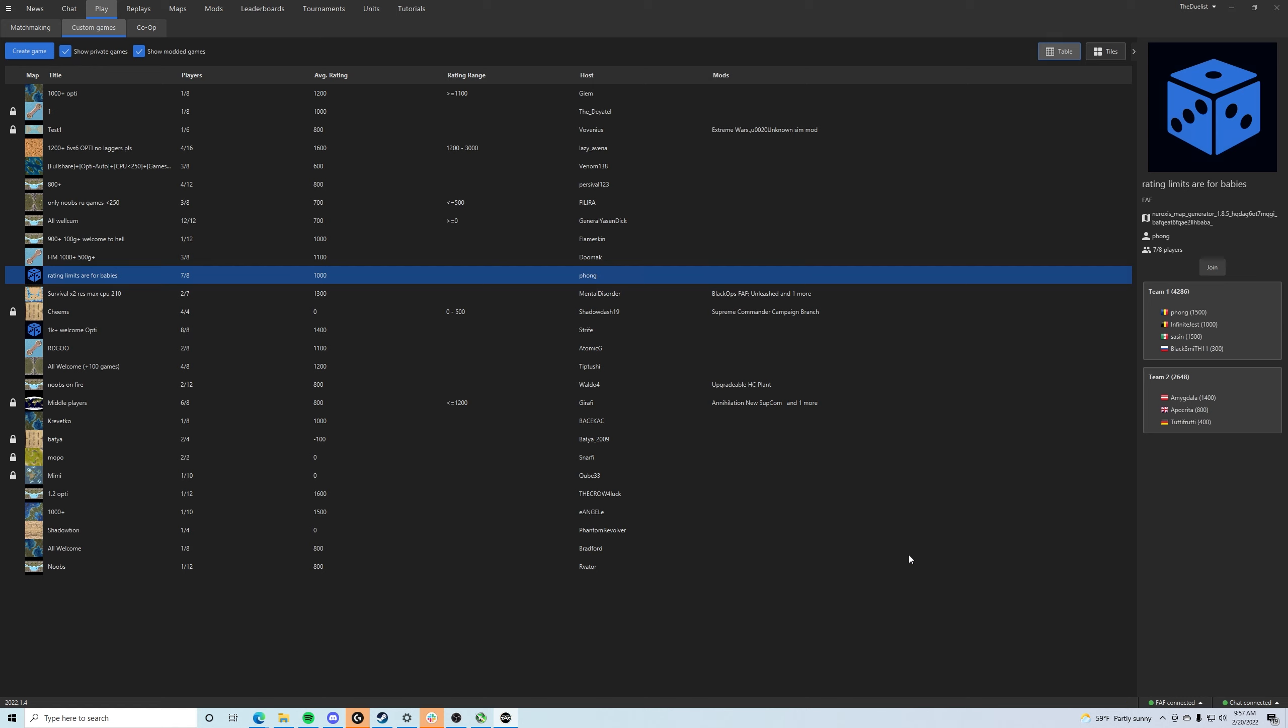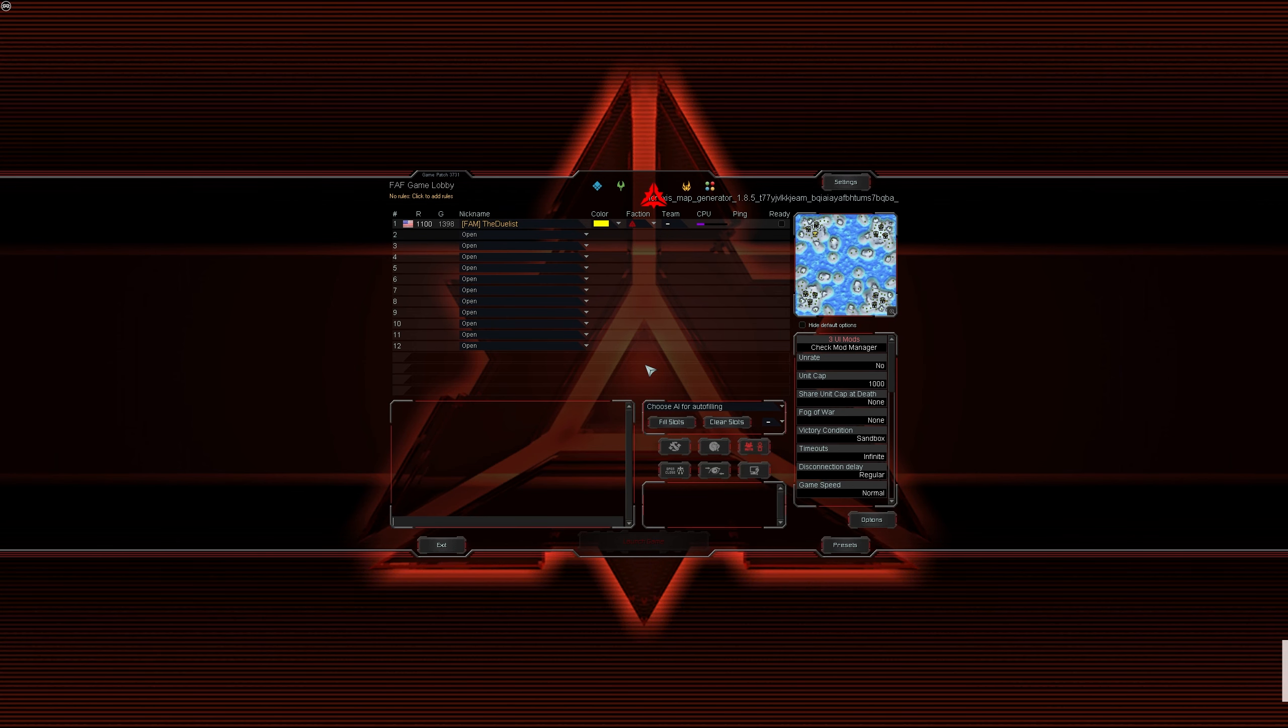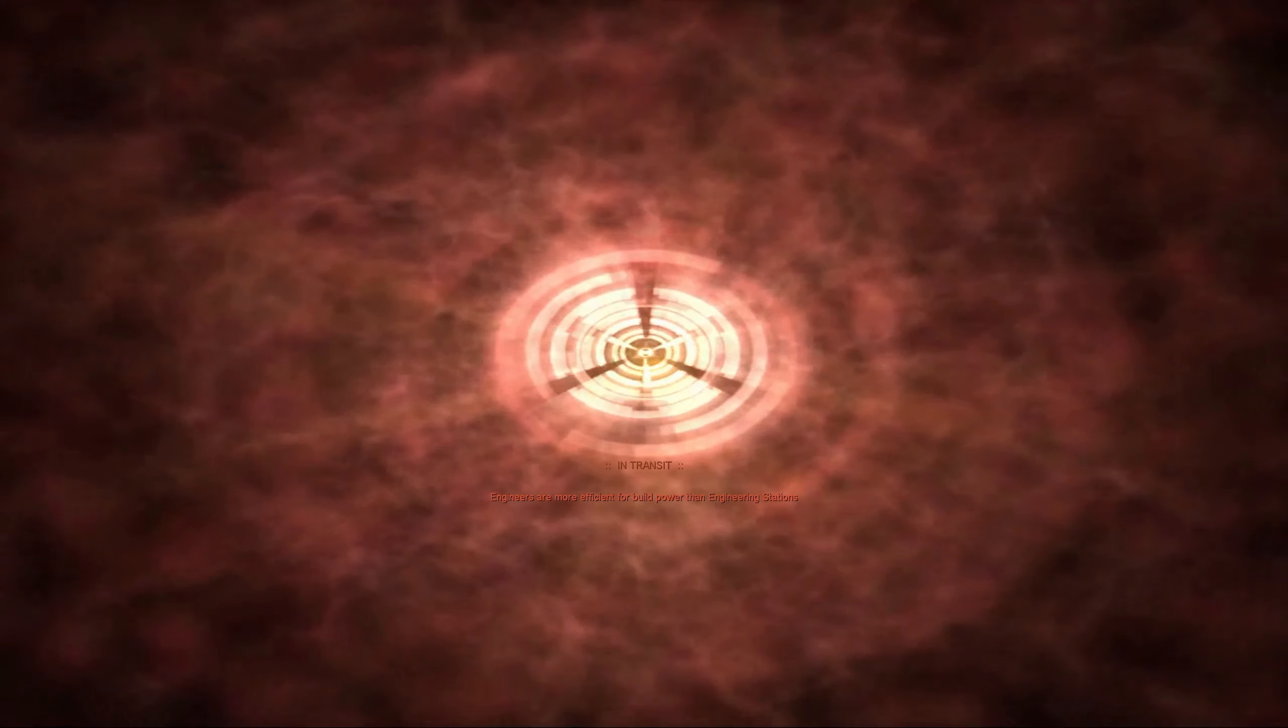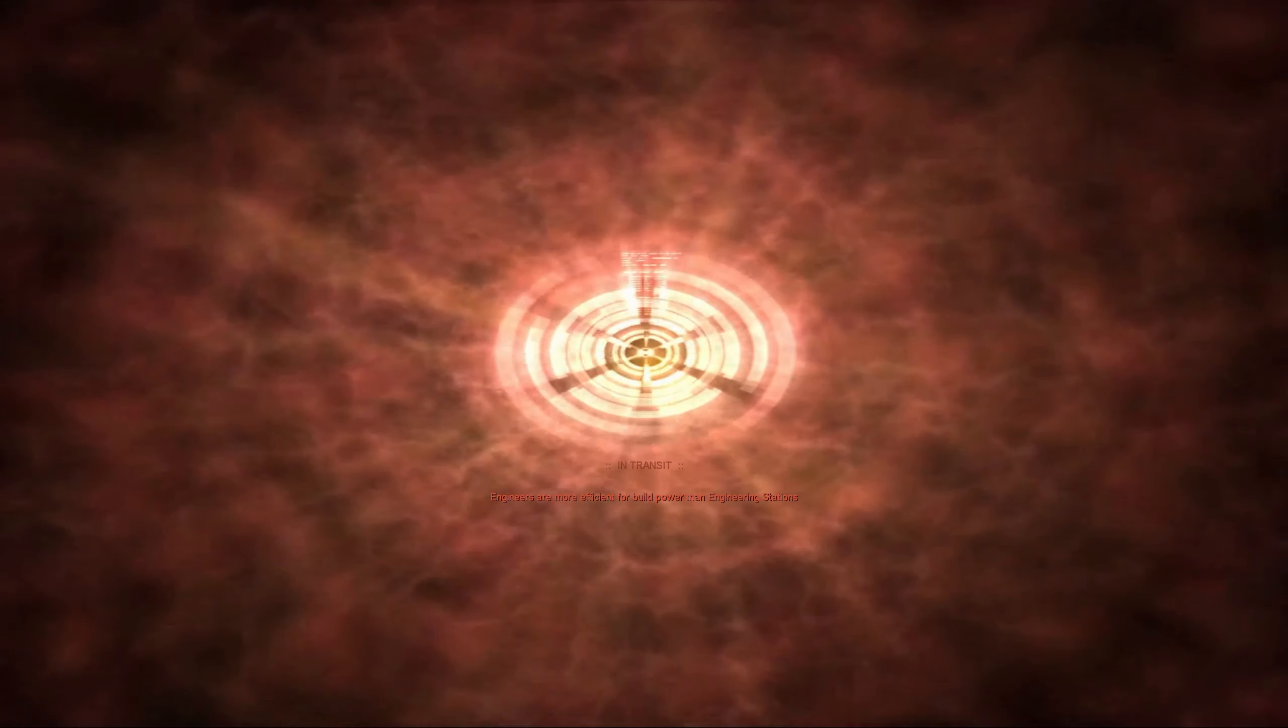And this is how you can get a map from anything just from a replay ID. Even if it's Neuroxis Map Generator, we'll load into it. I'll just click ready real quick, load into the game.